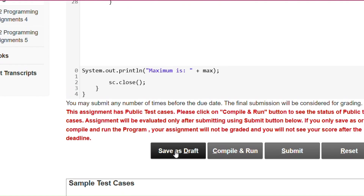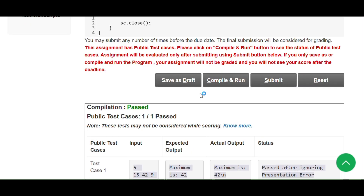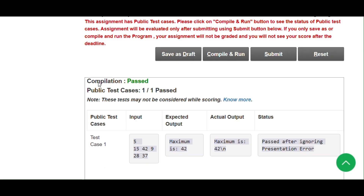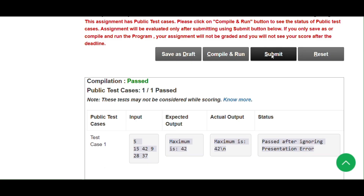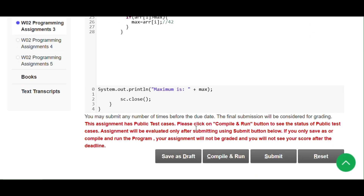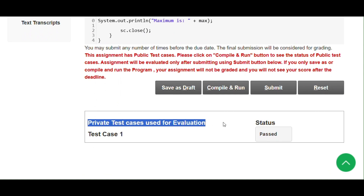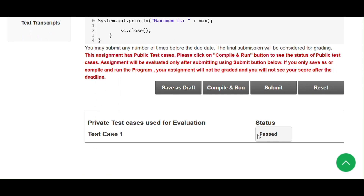First we click Save as Draft, then click Compile and Run. After clicking Compile and Run, we see compilation passed and test cases pass one by one. Then we click Submit, and we get that the private test cases used for evaluation have passed.